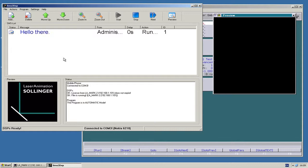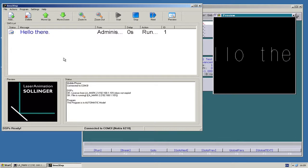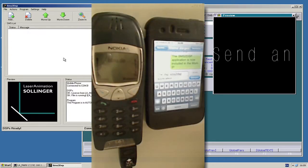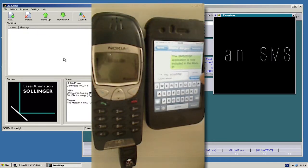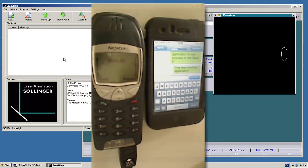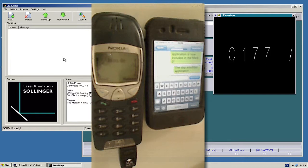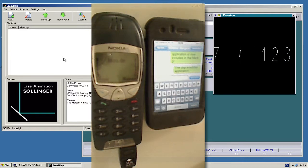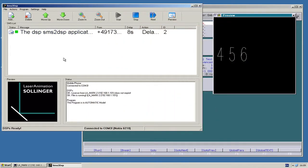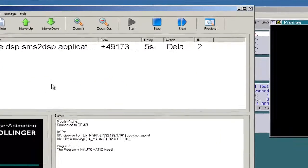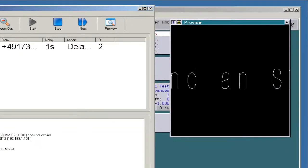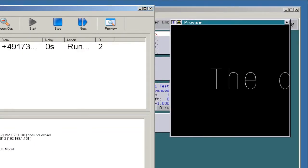And to show you that there is also the automatic way, I will send a message from my mobile phone here. So, now it has been sent. And there it is. After this delay time, it will be automatically displayed on the DSP.